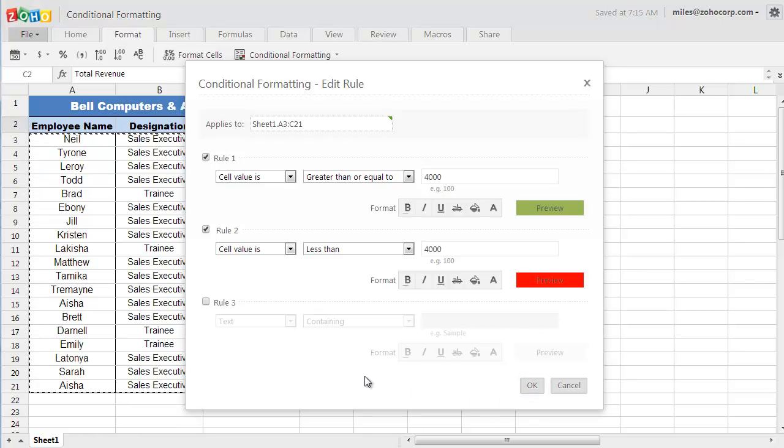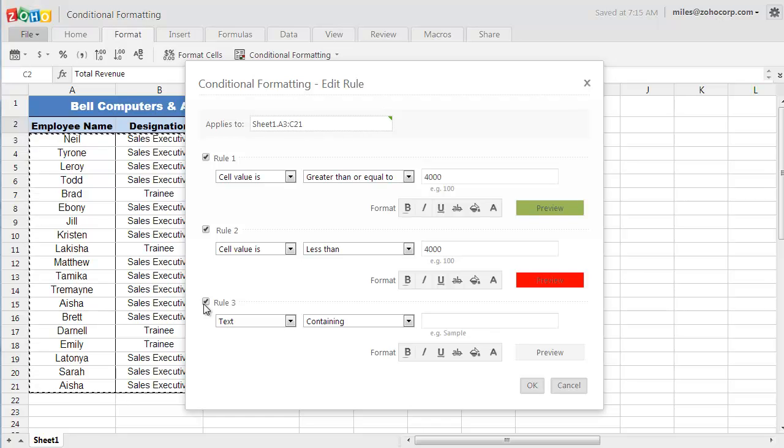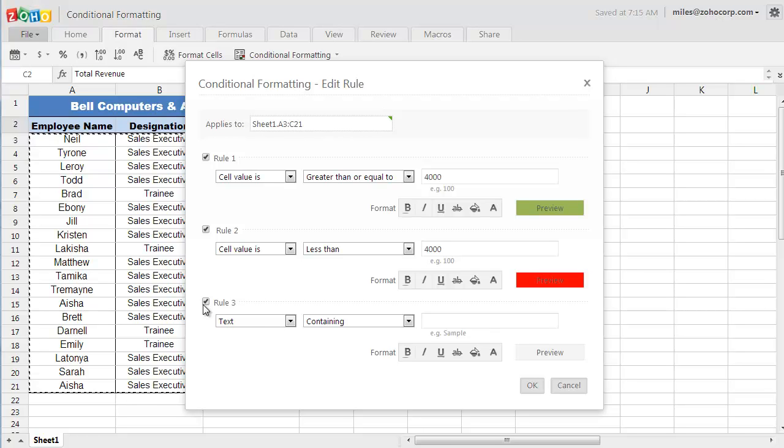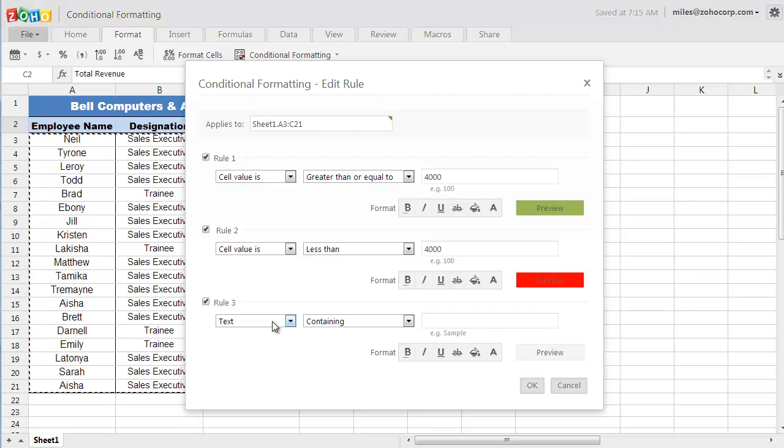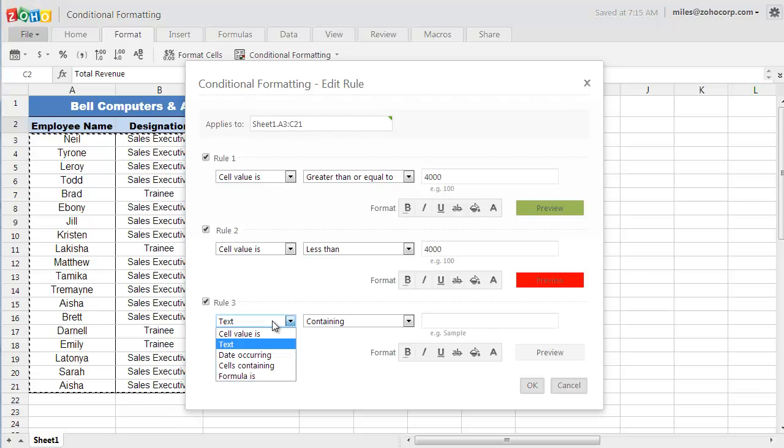I am also going to use the third rule for excluding the trainees or the new hires because they don't have any sales goal when they're at their training. And in order to do that, I am going to use a formula.